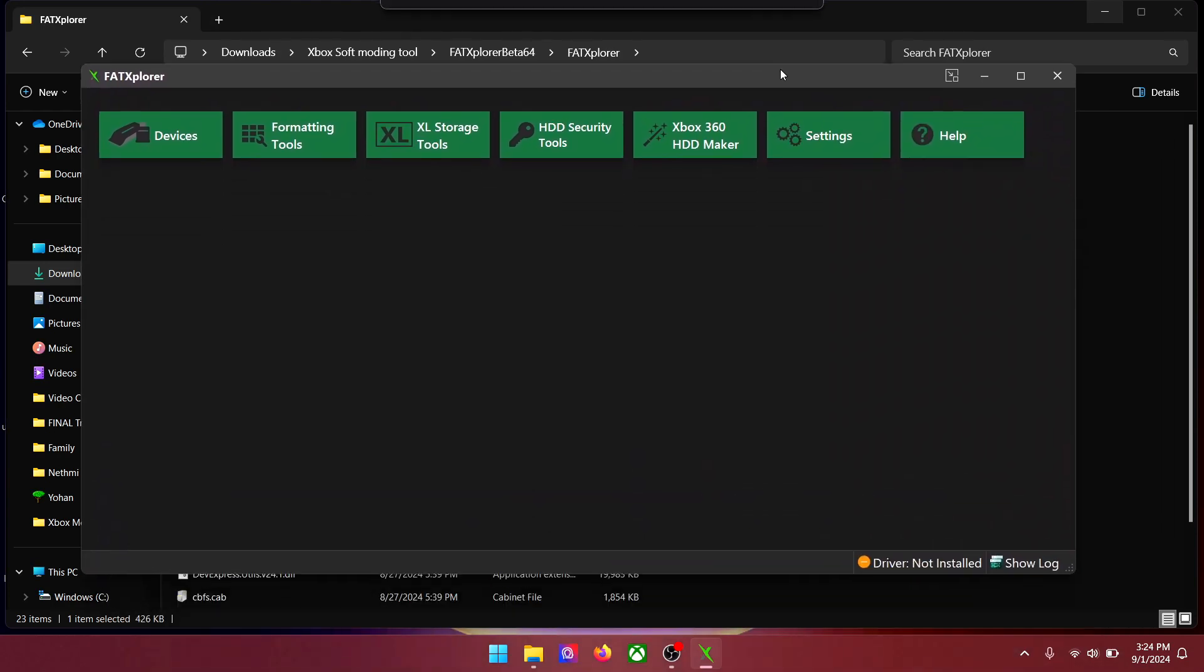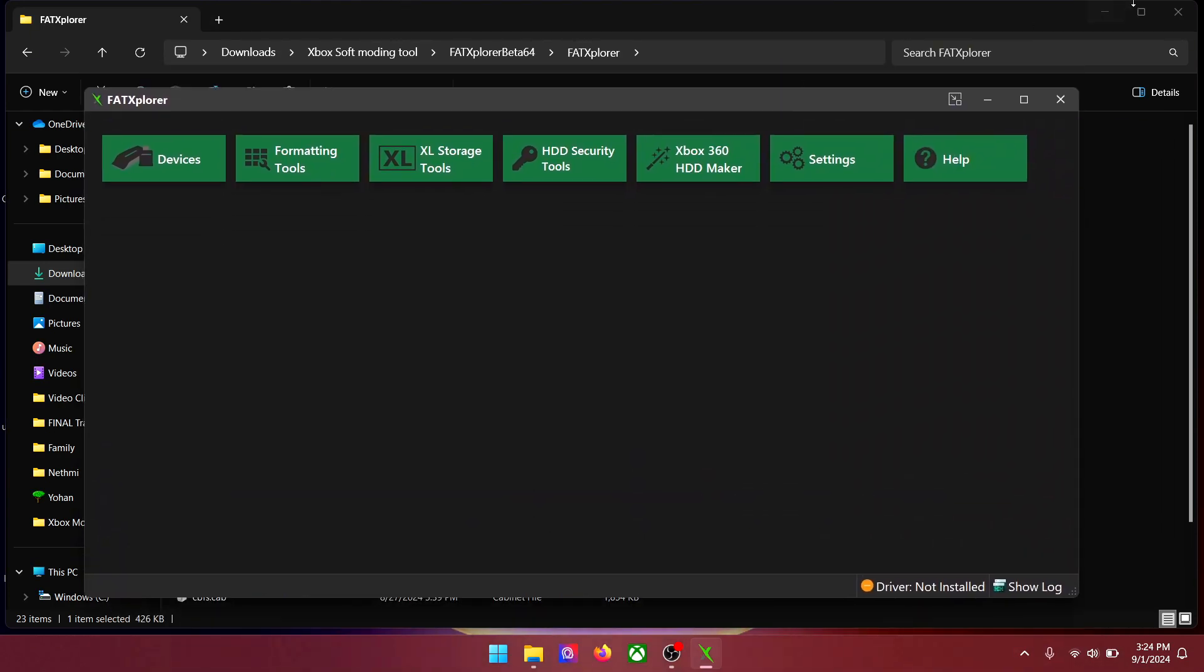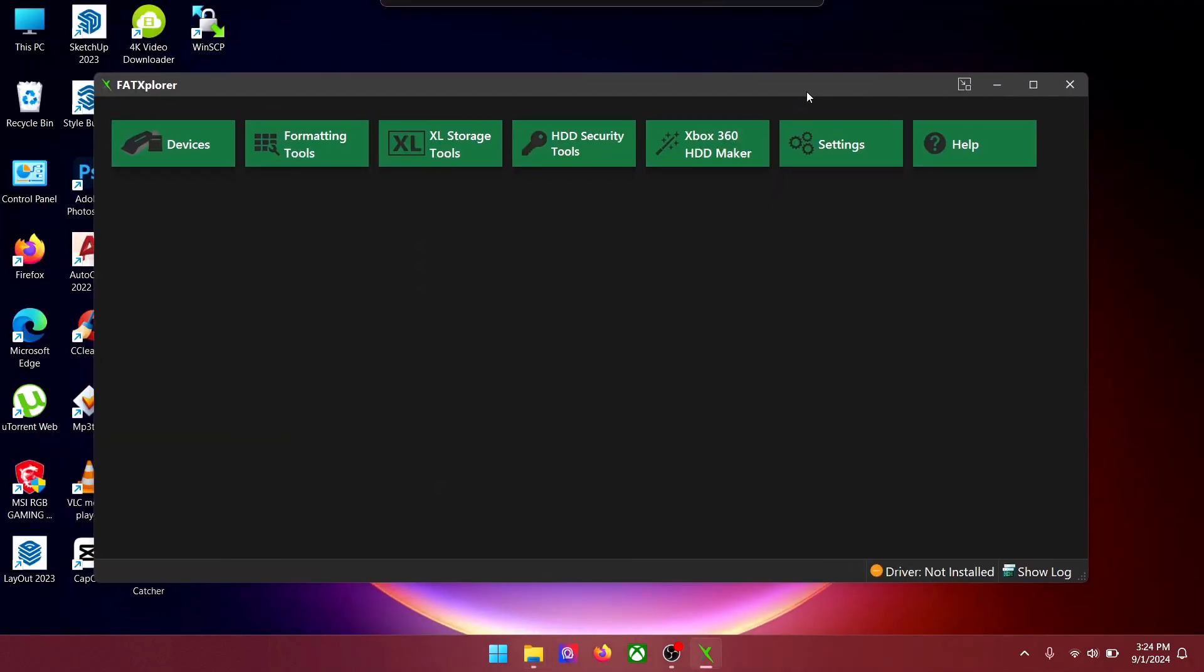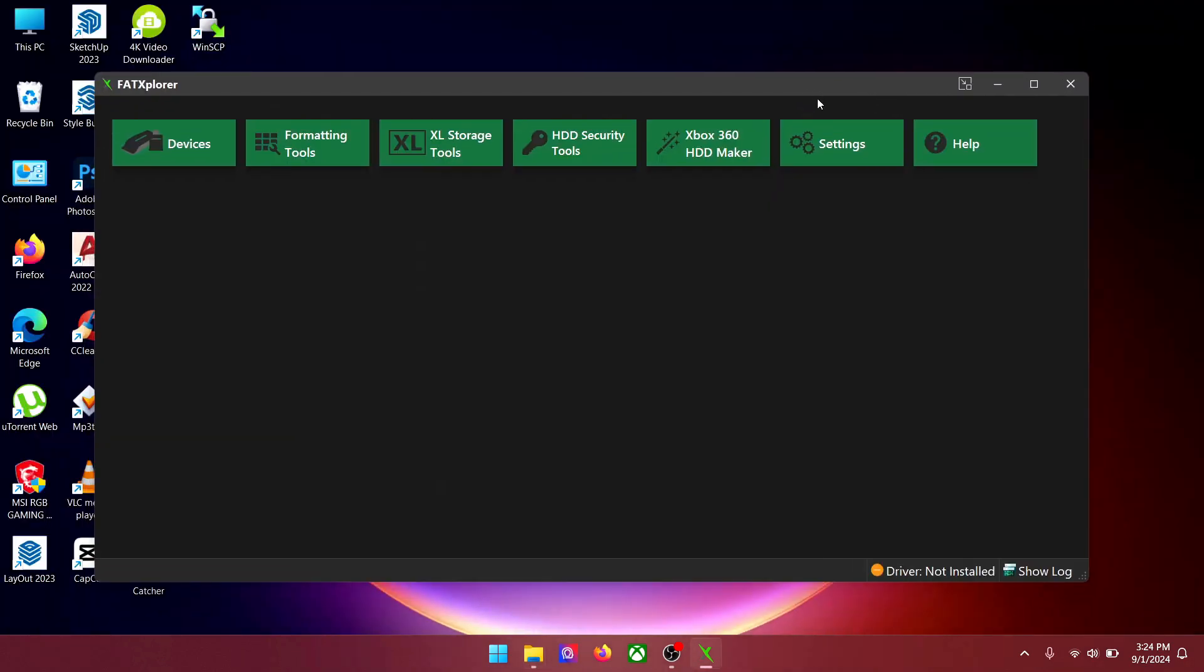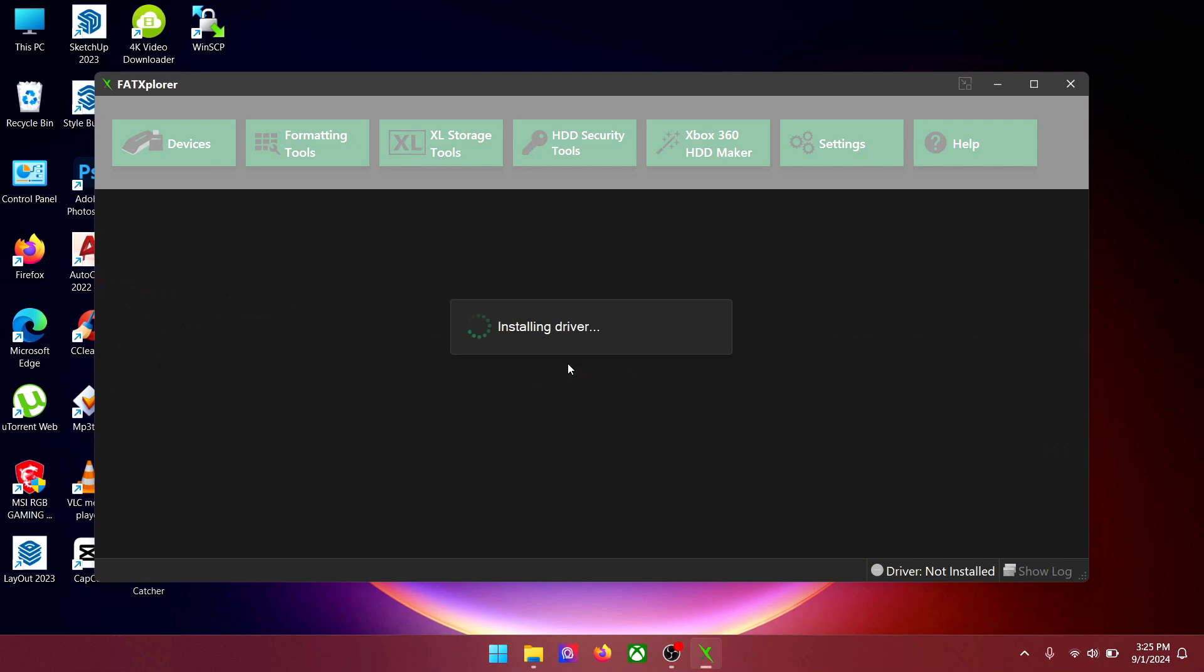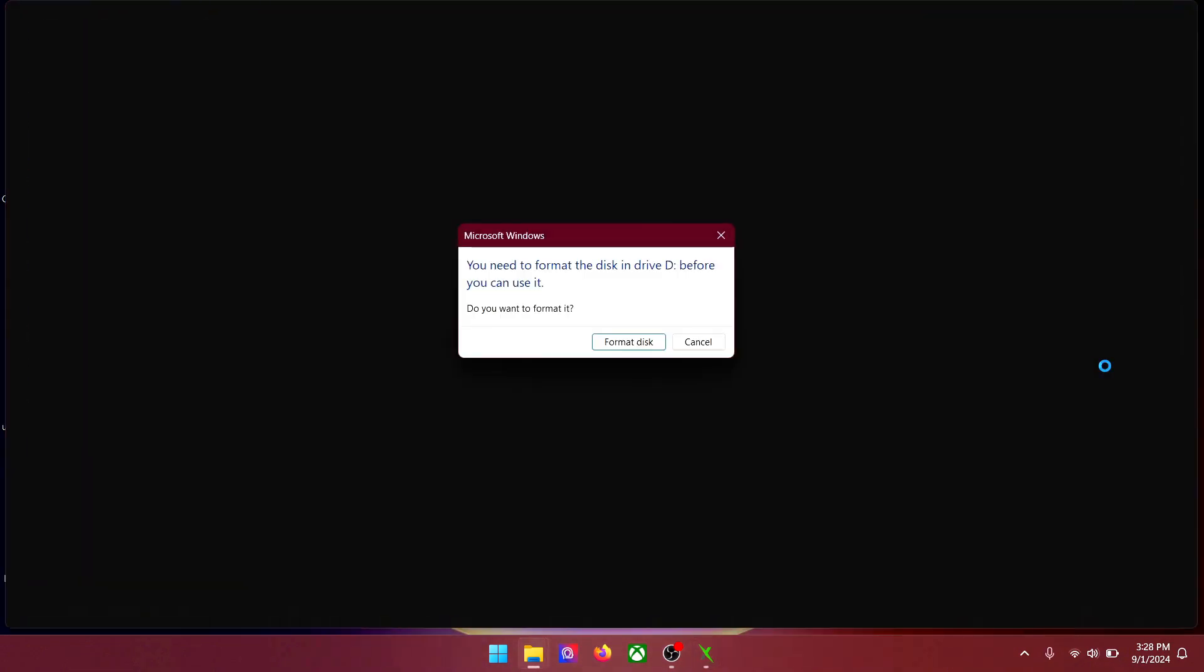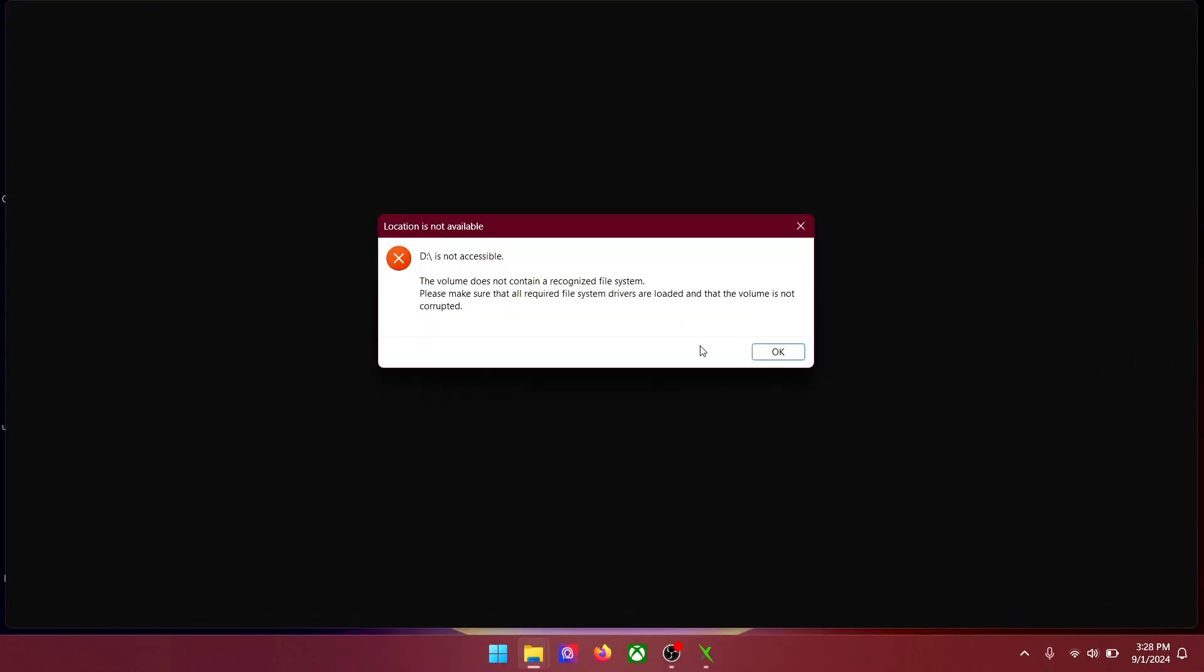Once it's installed open it. As you can see down right it says driver not installed. Just click here to install the driver. Now install. And now the driver is installed and ready to go. Now you can go ahead and plug in your pen drive. When this message pops up do not format, just click cancel.